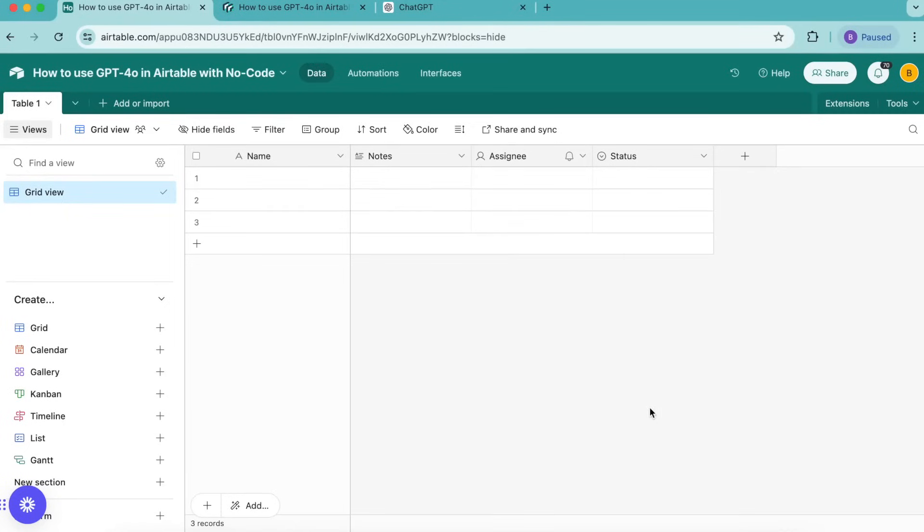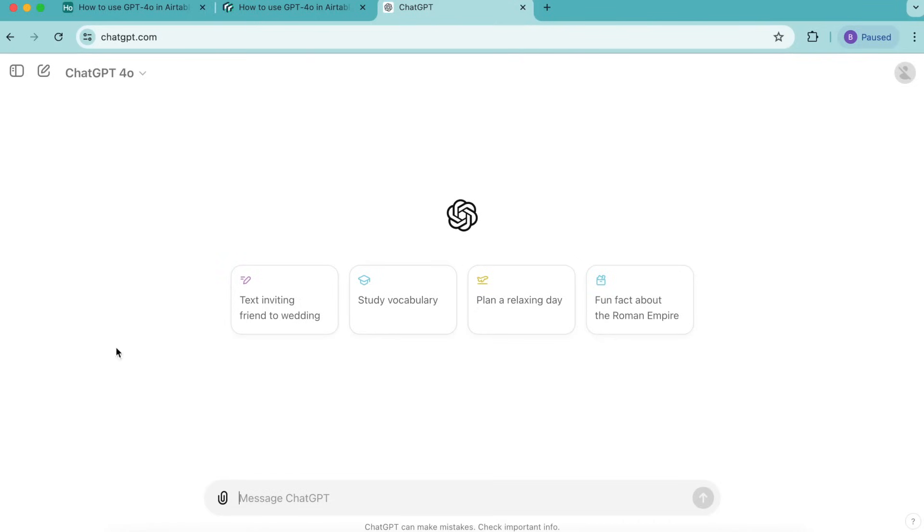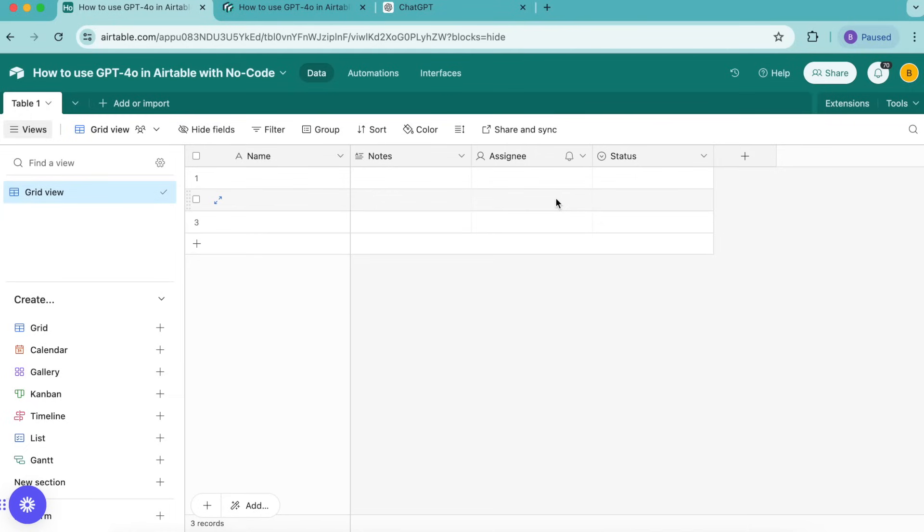Hello and welcome. Today we're going to learn how to use GPT-4.0 in Airtable with no code. In this tutorial we're going to learn how to use OpenAI's latest large language model to generate product descriptions for products we've stored in our Airtable base. We'll use the data fetcher Airtable extension to connect our Airtable base to OpenAI's API and generate descriptions for each product in Airtable. We're going to create these descriptions today and start learning how to use GPT-4.0.